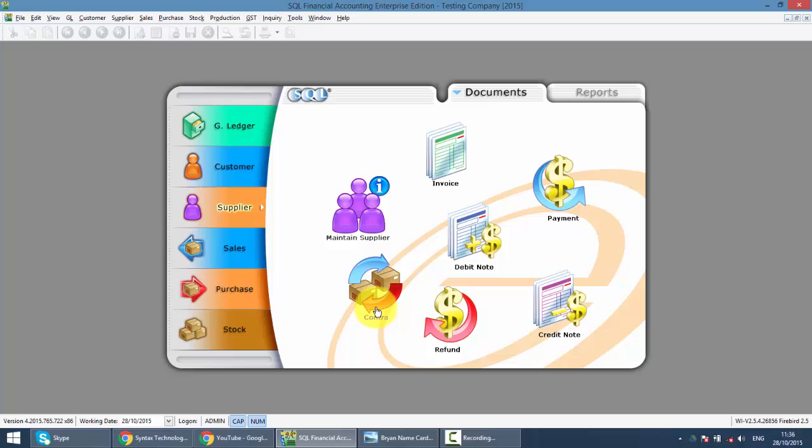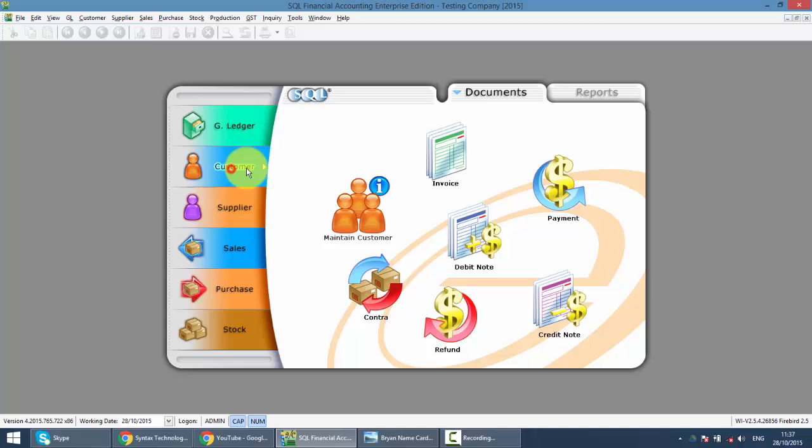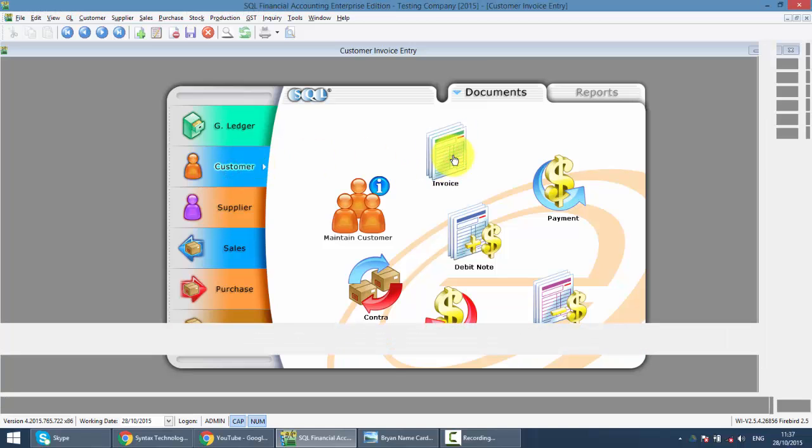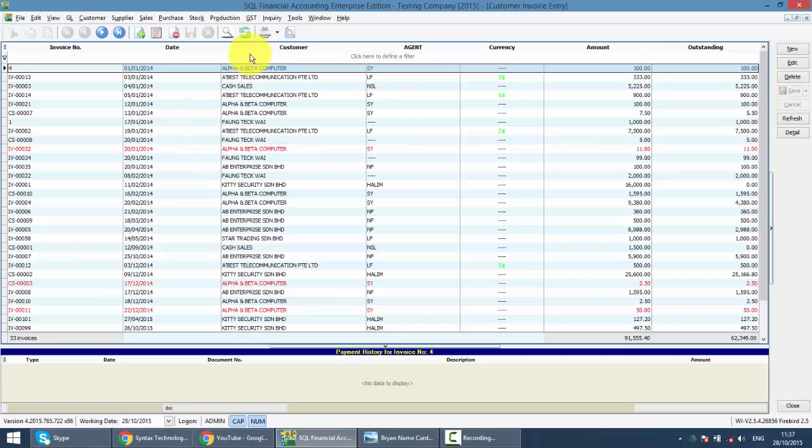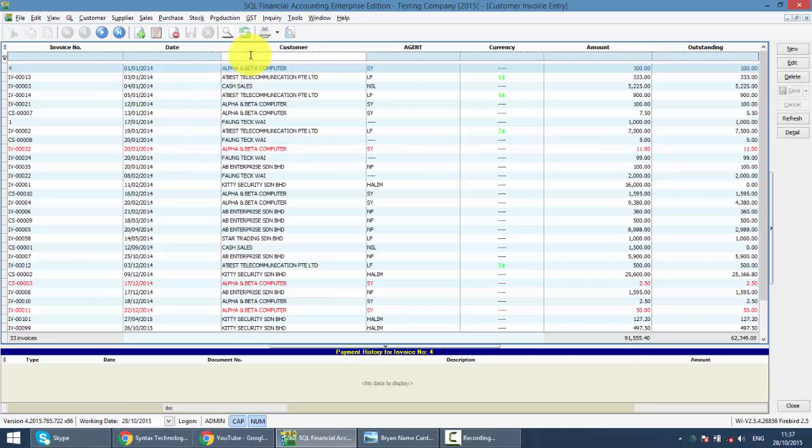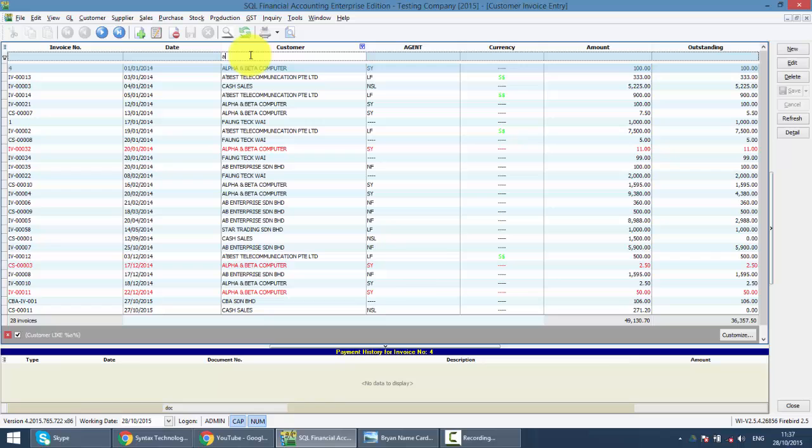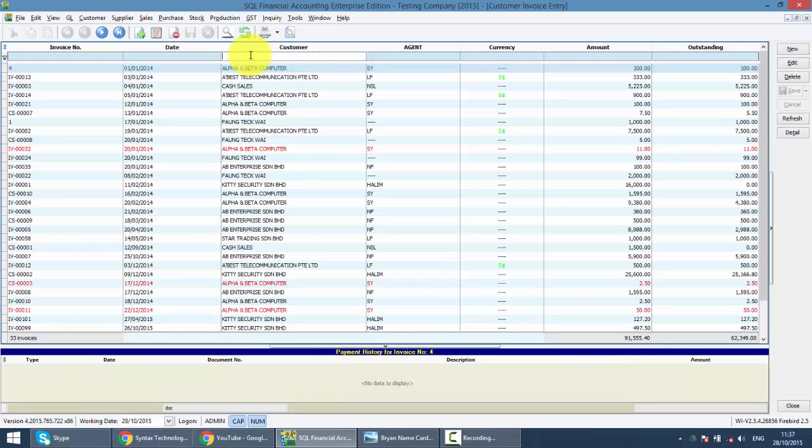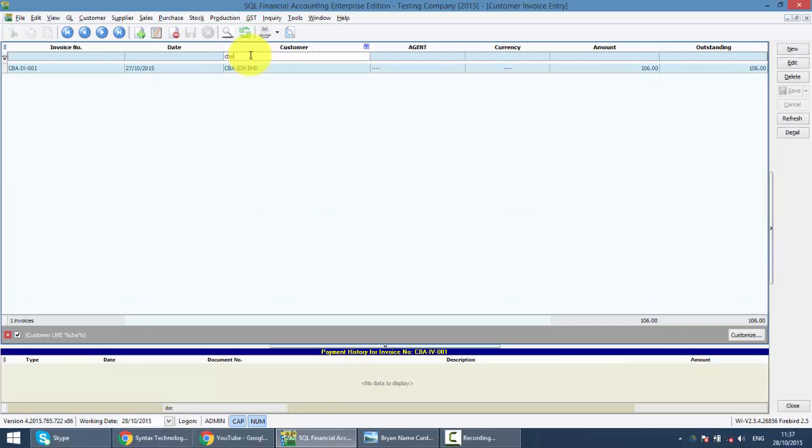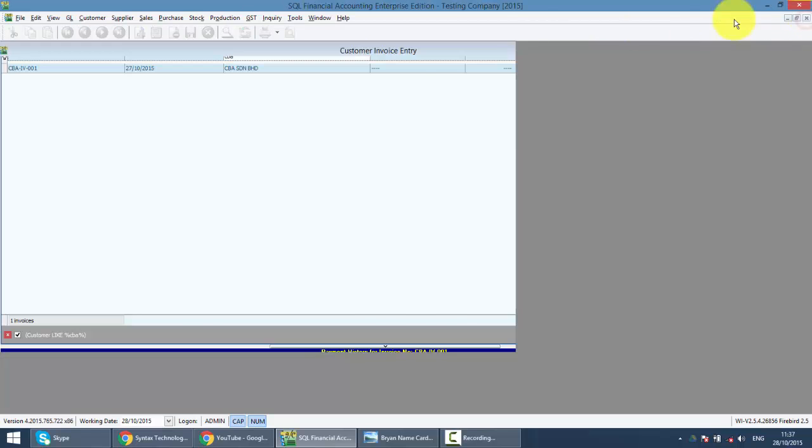So let's see how it will be done in SQL. The first thing is assuming that you have one customer outstanding invoice. CBA, that's one invoice is outstanding, RM106 in total.